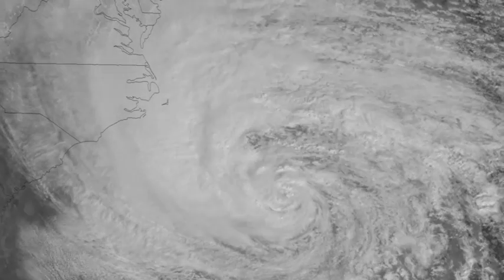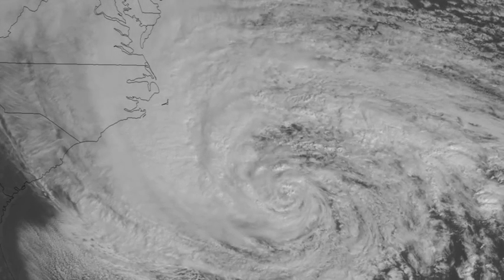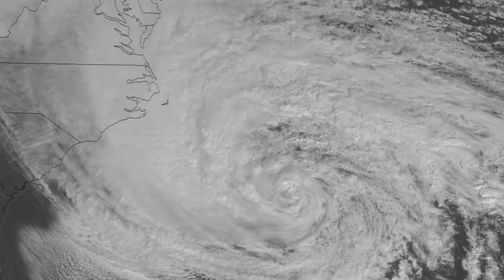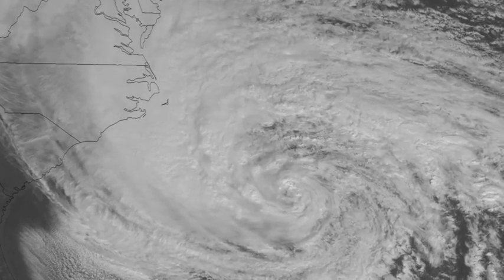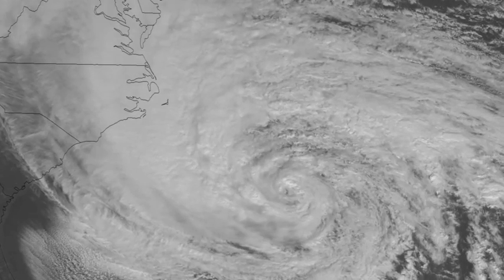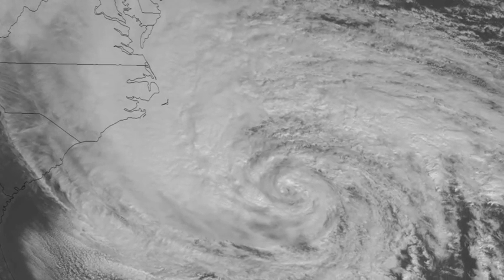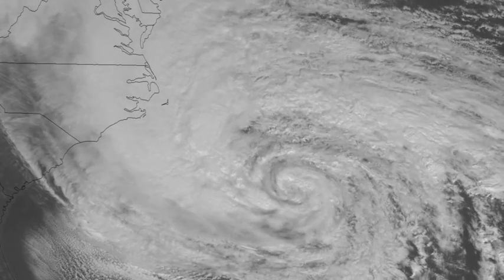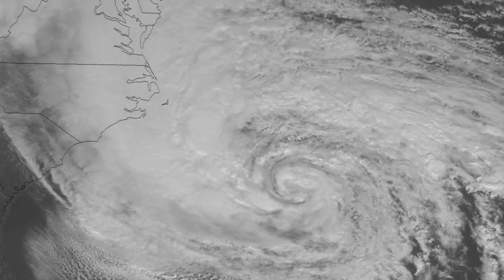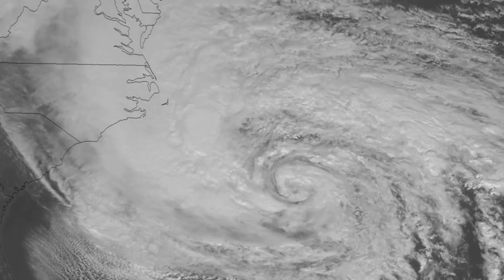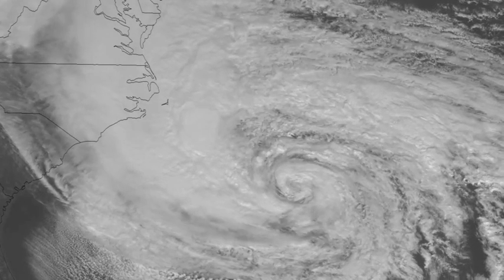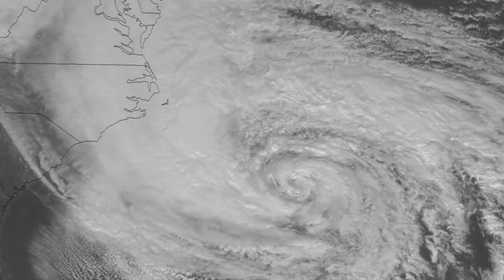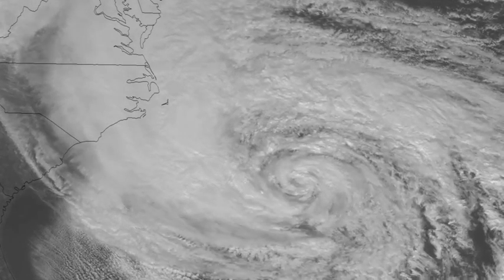Looking at a hurricane from this point of view, we can see that the storm is, in fact, a giant spiral shape. And it turns out, this spiral shape appears in many different objects of various sizes and scales across the universe.